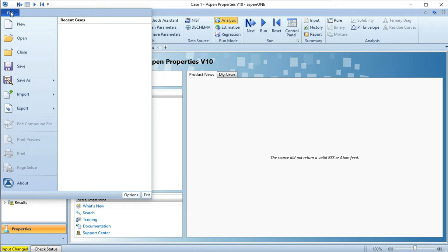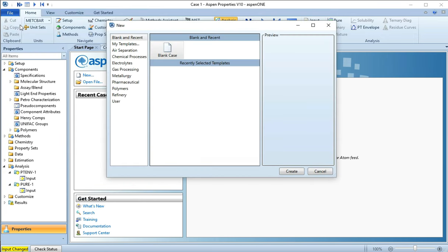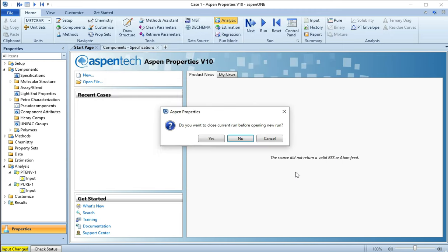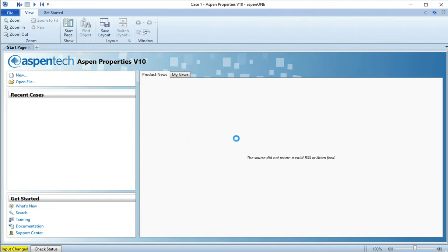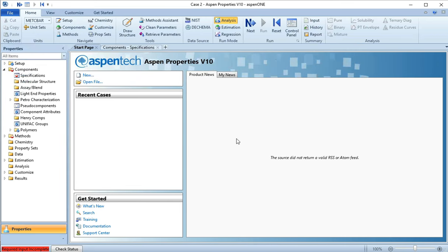So it's good to get practice in both of them. There are things that are similar but things that are annoyingly different, so I'll take you through it. First you want to start a new file and you want it to be a blank case, so you select blank case and you hit create.